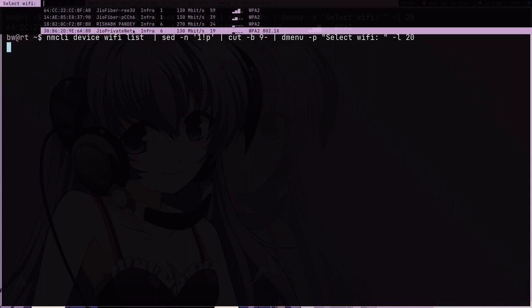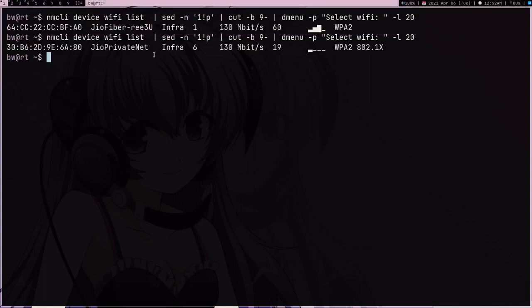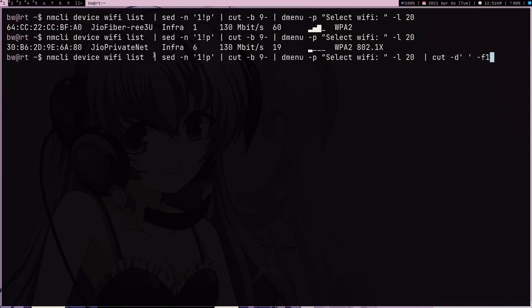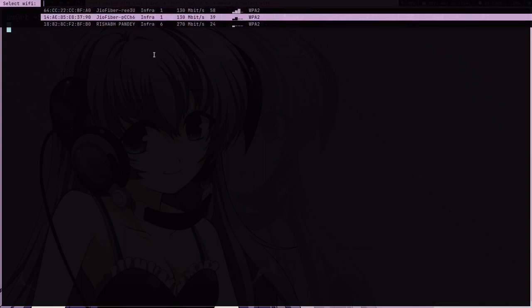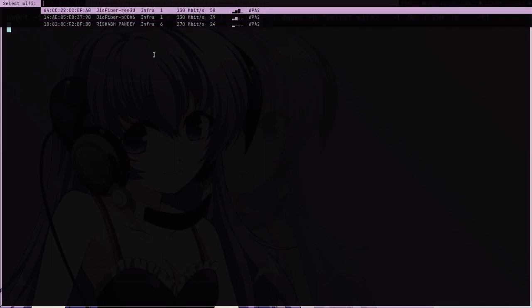What I'm going to do is I'm going to use cut command again with delimiter space and first field, minus F1 for first field. When I press enter it's going to give me that list. The list is getting shorter and shorter but that's not the issue.